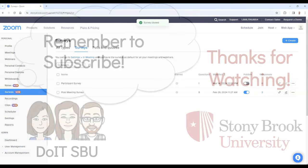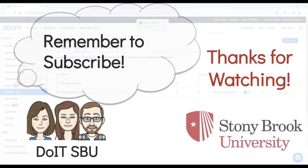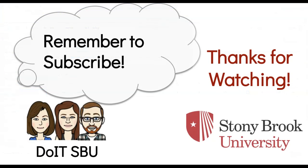Thank you for watching. For more Zoom-related content, please subscribe to our channel.